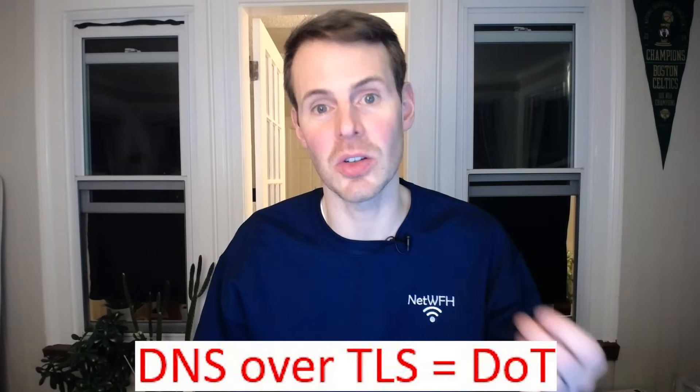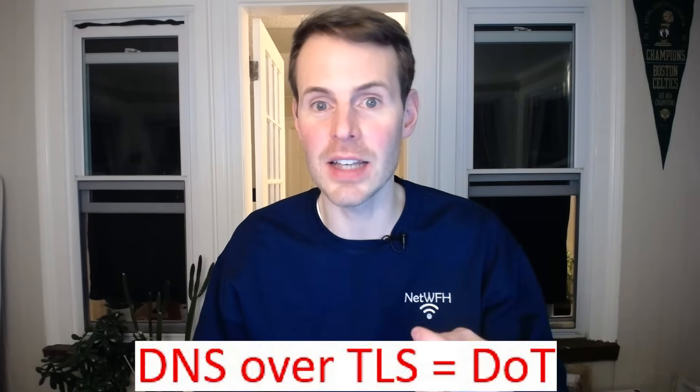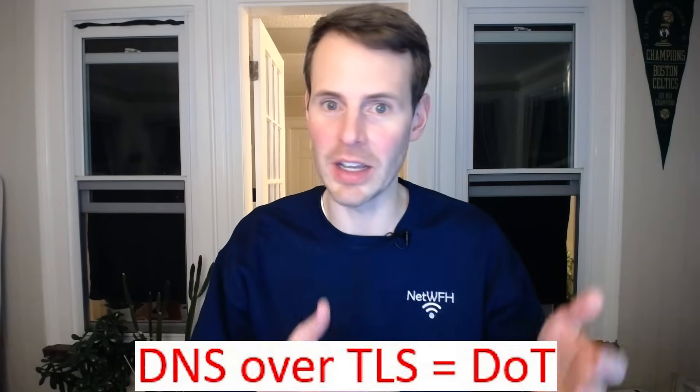There's actually another protocol you can use to encrypt your DNS queries called DNS over TLS or DOT. This is a little more complicated to implement. So I'll be showing you DOH today. The way DOH works is it actually makes your DNS queries look like any other internet activity. It uses the same port, port 443.